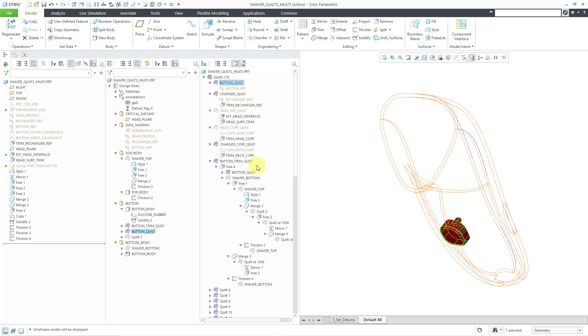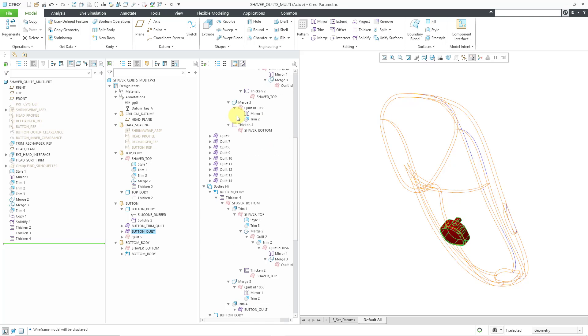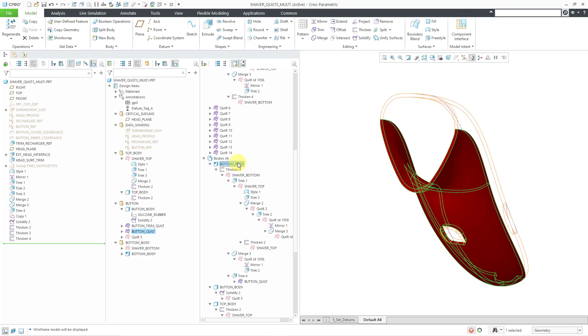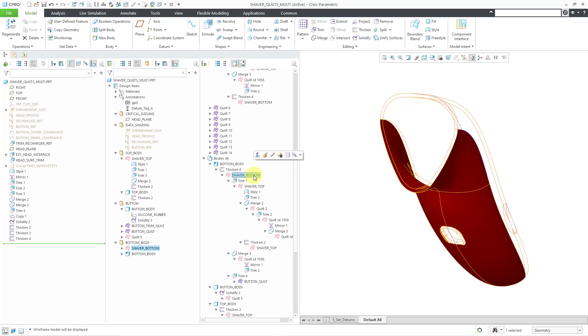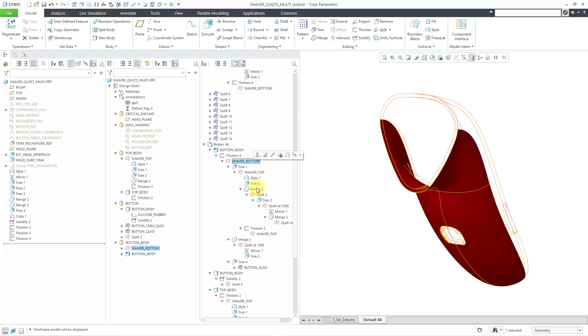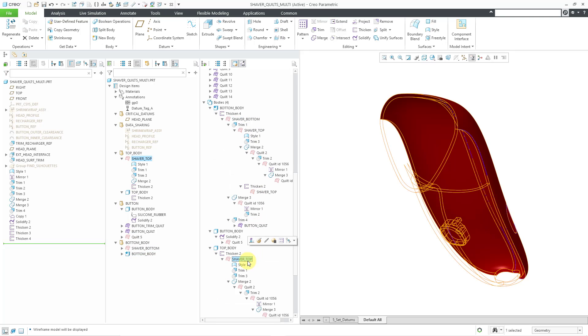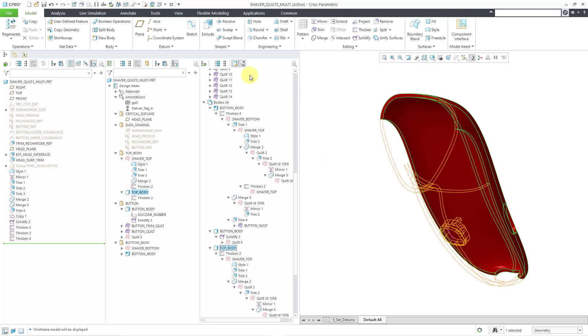Let's go to another quilt in here. Let me go down in the list. Here we have the bottom body. It highlights the bottom body. It shows you the snapshot. Here we have the shaver bottom quilt. Let me go to the shaver top quilt. That way you can see with the auto snapshots turned on those different entities.